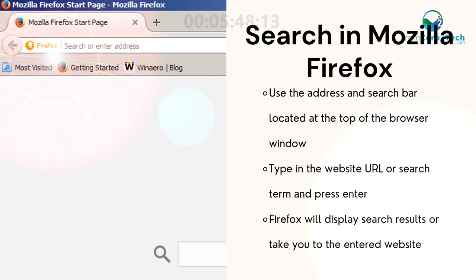Type in the website URL or search term and press Enter. Firefox will display search results or take you to the entered website.